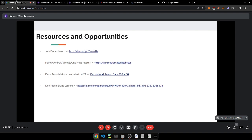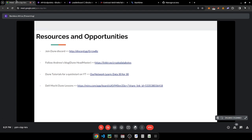In the Dune Discord there are job opportunities — they have a job channel and a bounties channel. Specifically in this bull market, there are many protocols and companies looking for data analysts, so it's good to position ourselves to take up these roles when they come up.